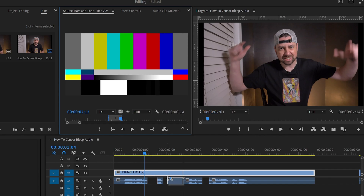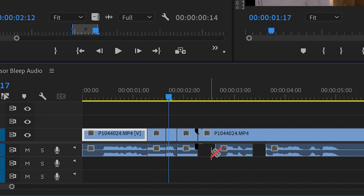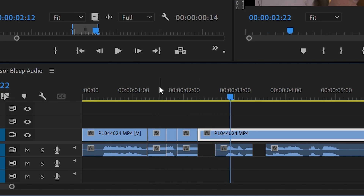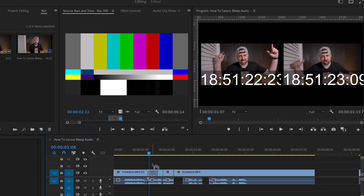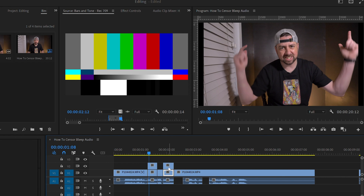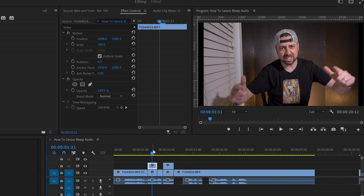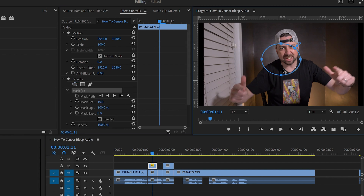If you really want to take the censorship to the next level, you can blur out the mouth so that you can't read the person's lips. We're going to mark on our video clip the same time. Once we have the clips marked where we want to put the censor, we're going to duplicate that layer. Then on the upper layer, we want to draw a mask — go to your Effects Control panel. With the video two layer selected, draw a mask and make it small, just around the mouth.